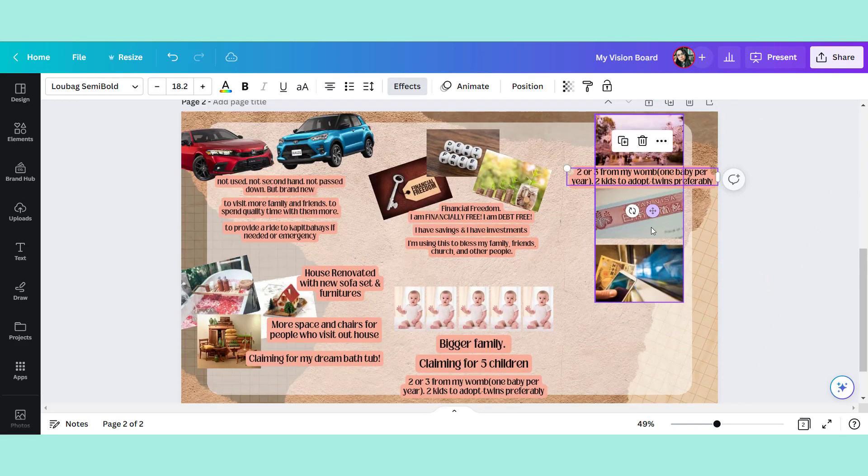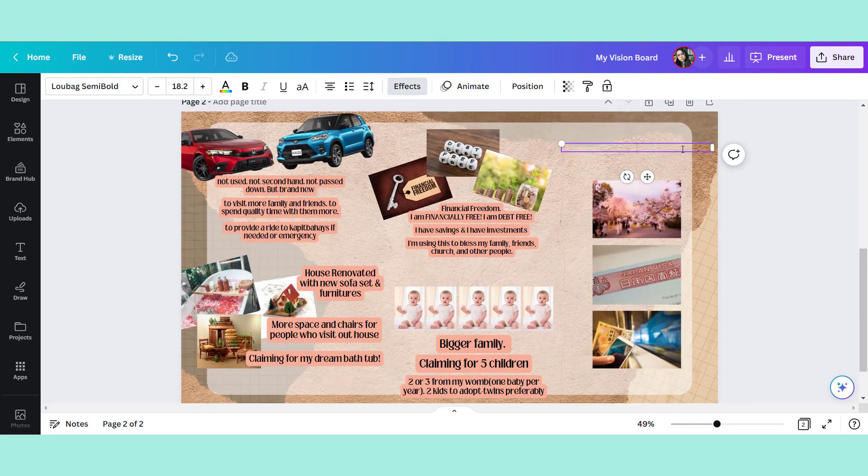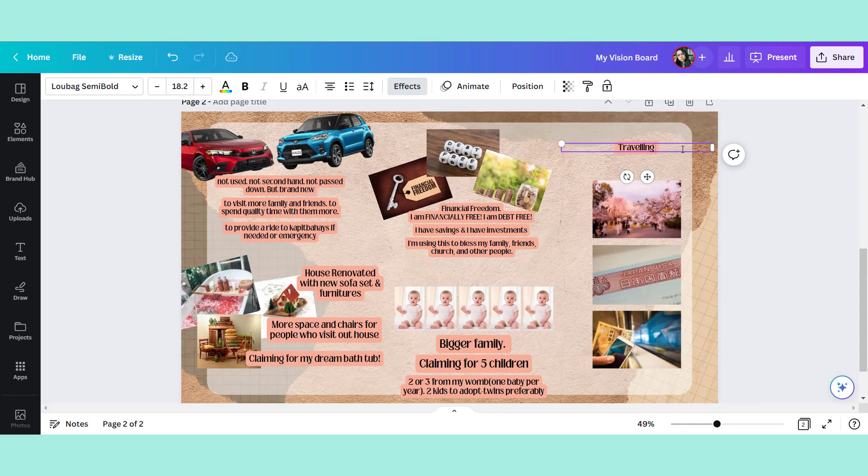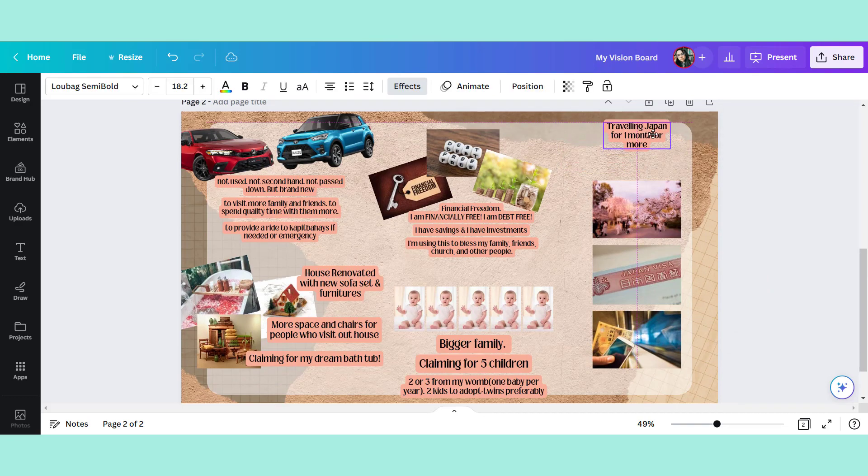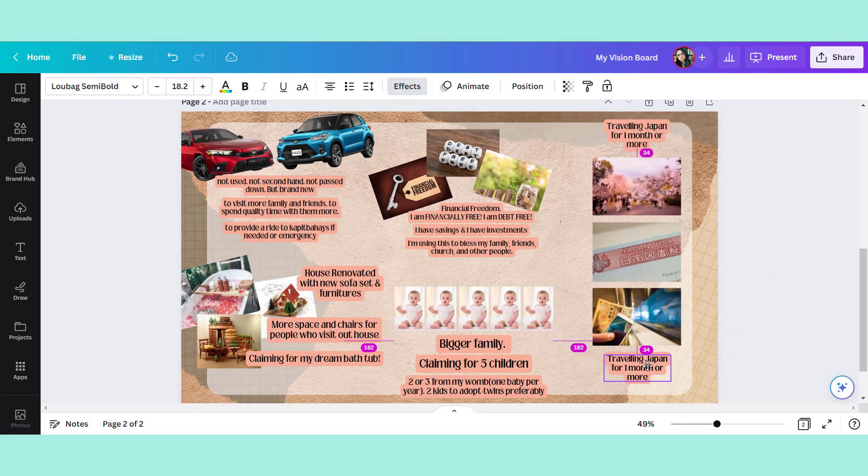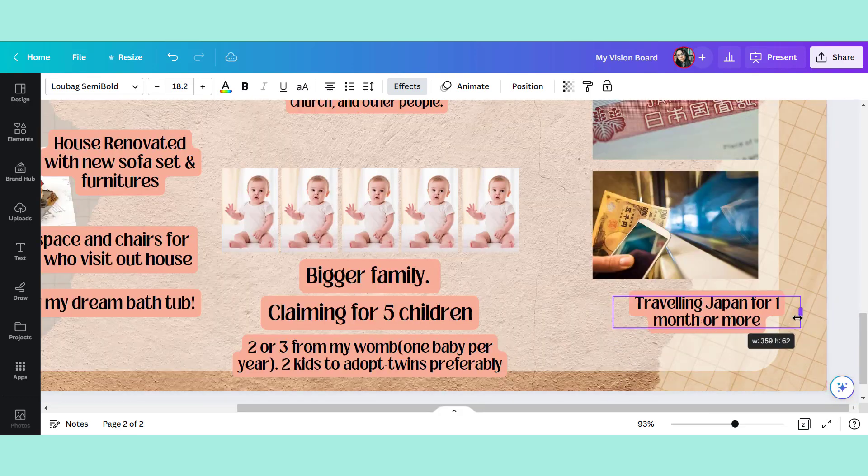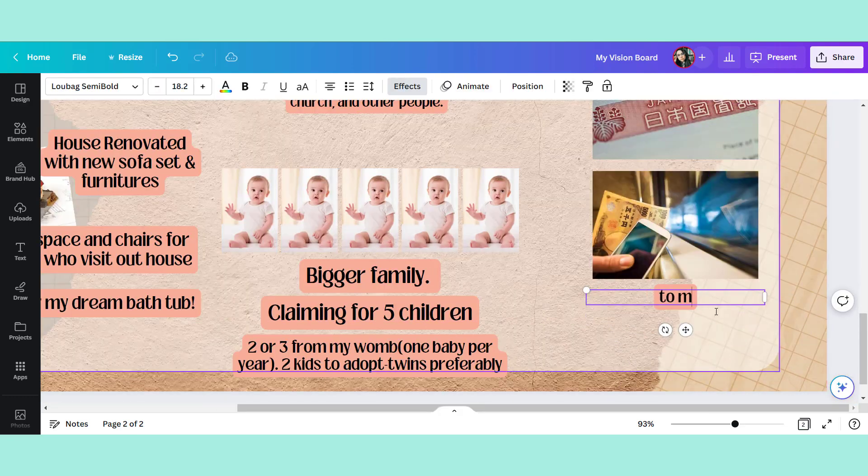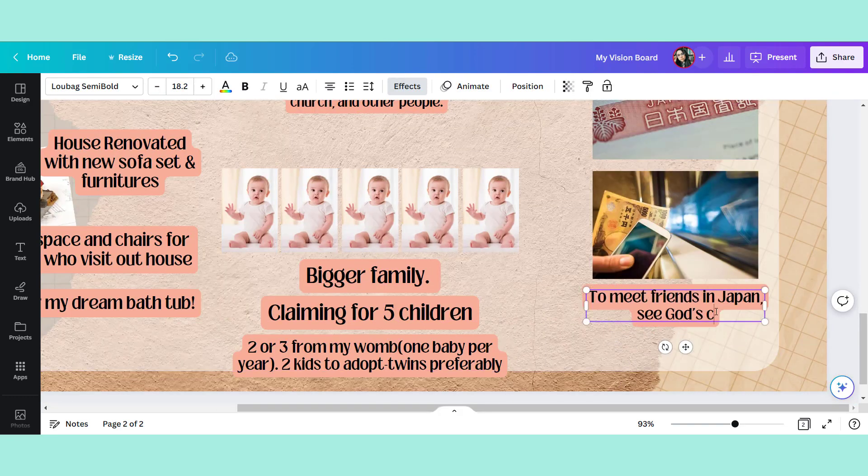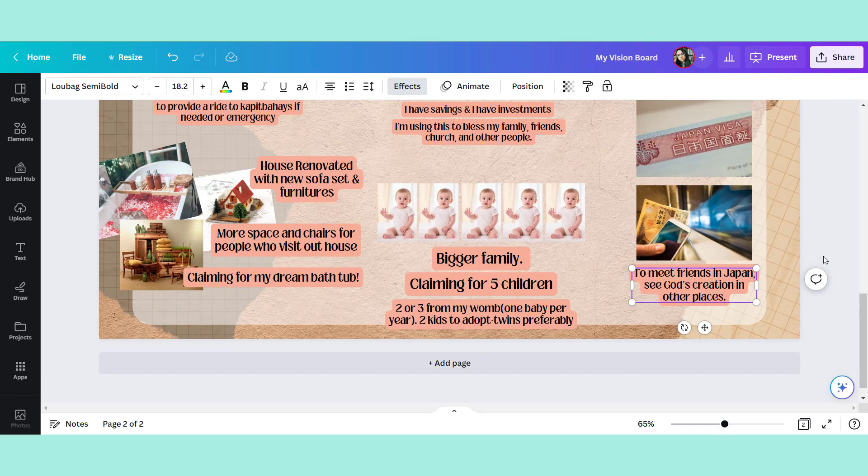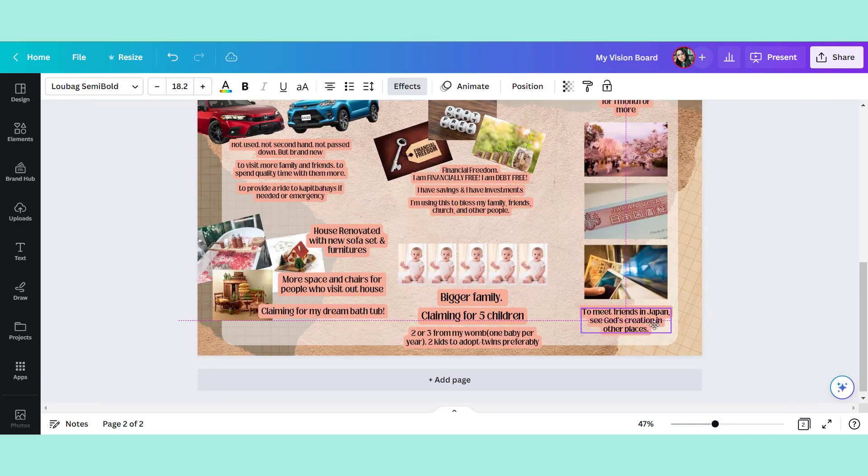Vision board, lalo na kung married ka na, diba? You have to talk with your spouse before doing such action, right? So vision board helps us to know our focus. It helps us to process things first before saying yes to anything.